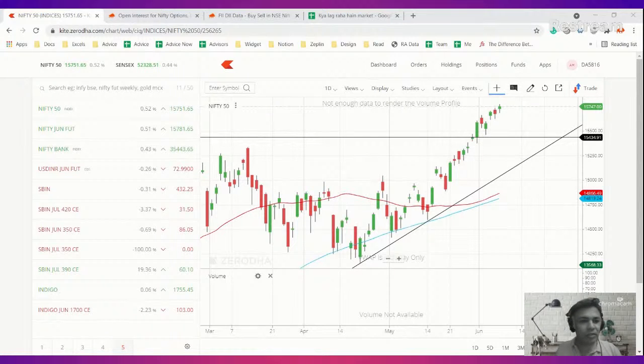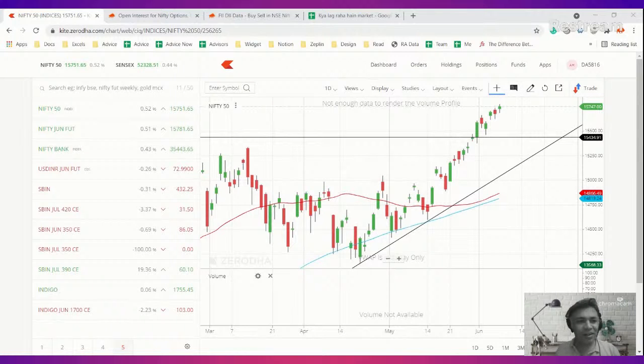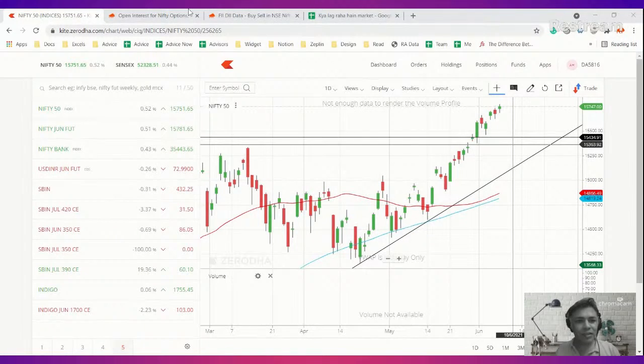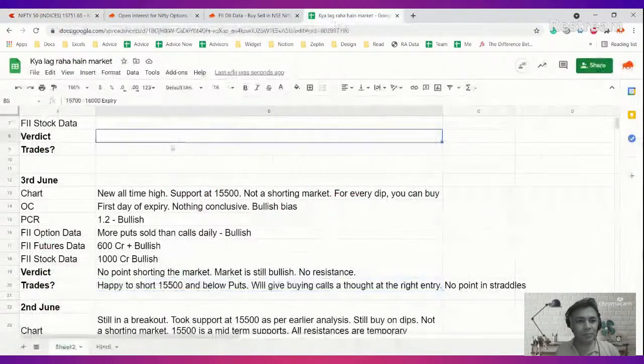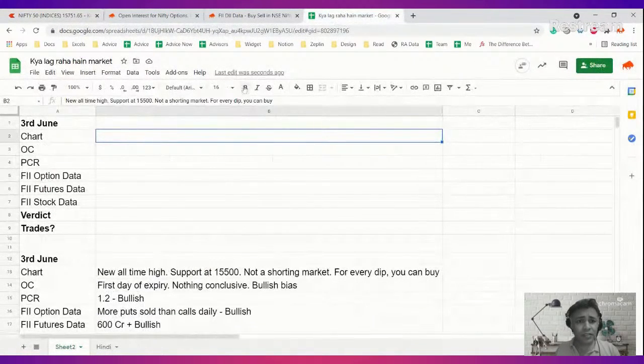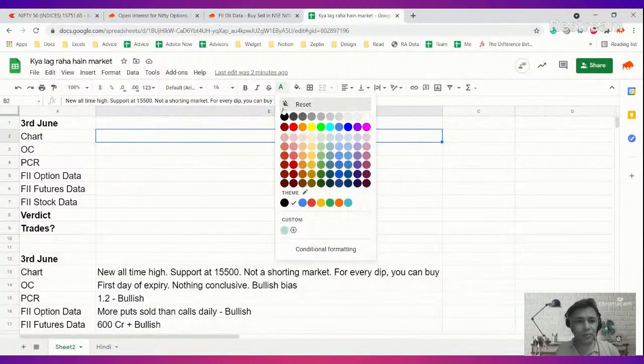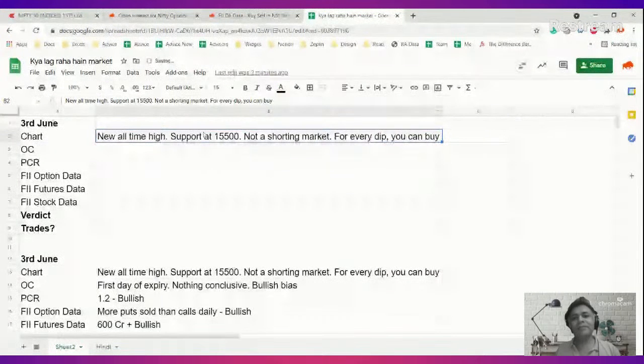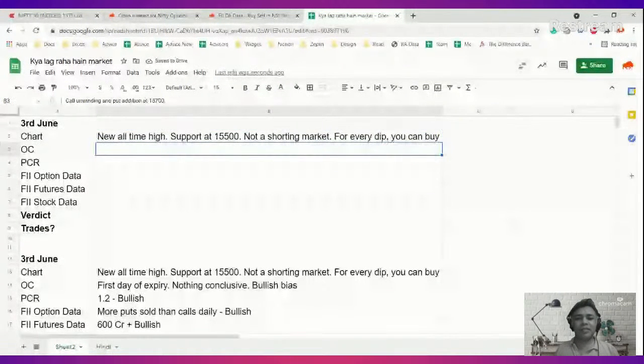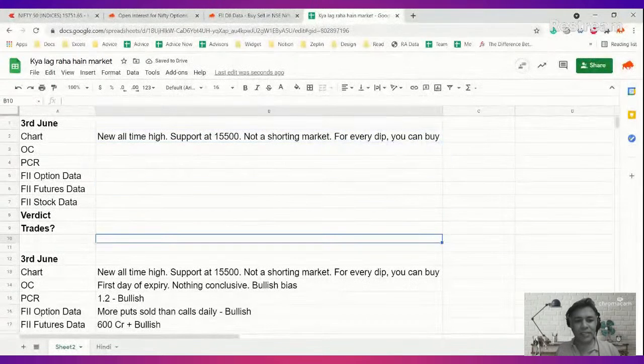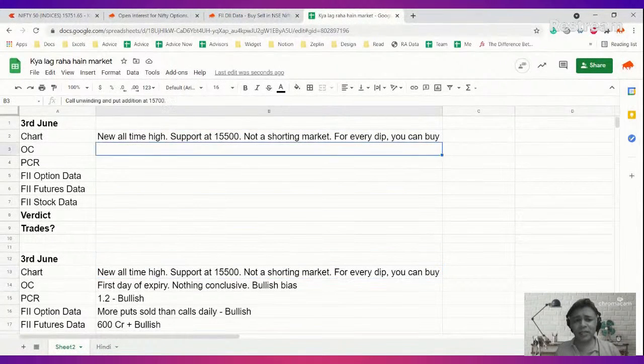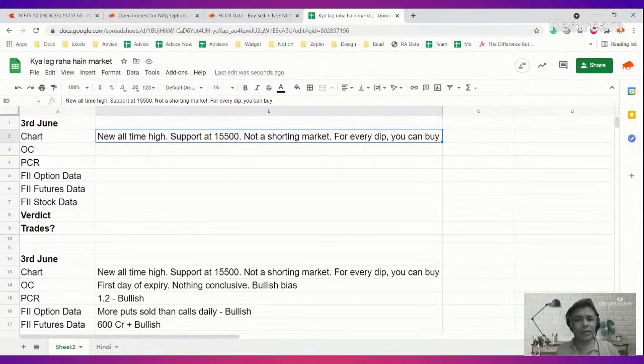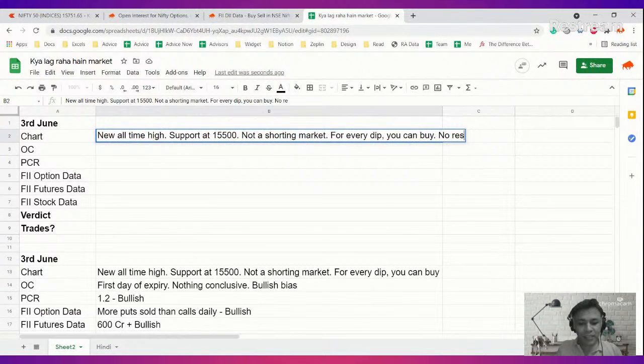So let's look at the chart. Very categorically, the chart is indeed saying please don't short. I'm going to write exactly what we wrote on June 3rd. Nothing has changed: new all-time high, support at 15,500, not a shorting market. For every dip you can buy. Chart says no resistance in the near term.